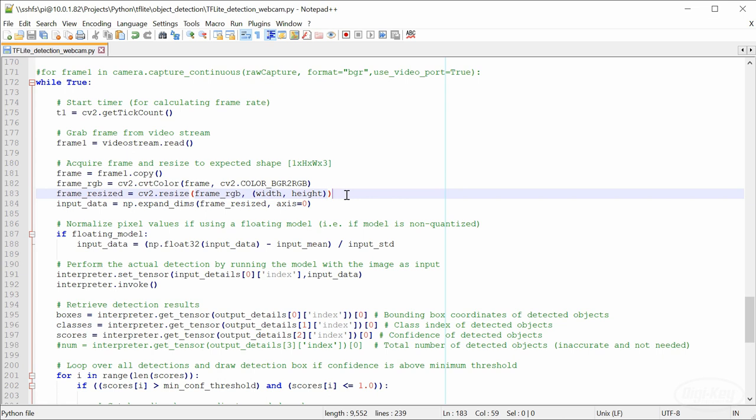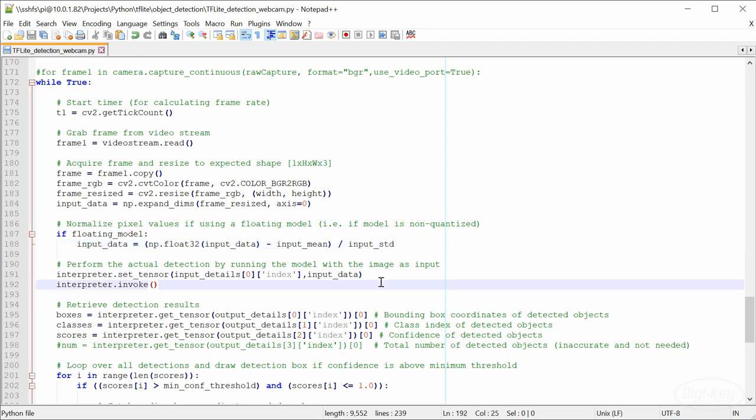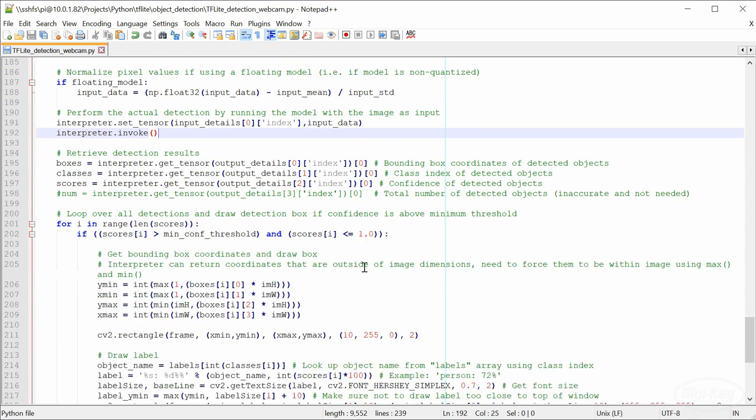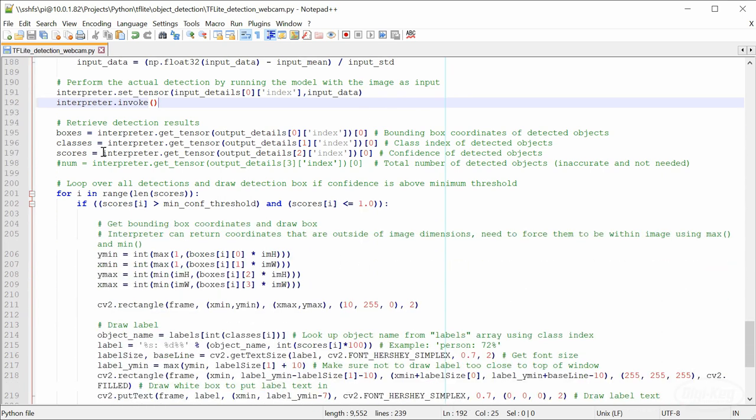We won't go into quantization here, but know that it's a way to make models smaller and faster at the cost of some accuracy. We copy the resized image data into the TensorFlow Lite interpreter and call the invoke function, which runs the image through the neural network. When it's done, it gives us a list of bounding boxes, predicted classes and confidence scores of each identified object.